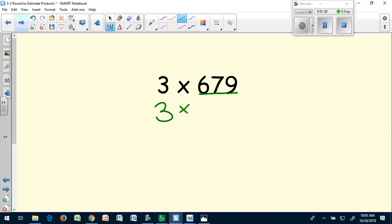Since it's in the hundreds, I want to round to the nearest hundred. So I look at my hundredth place and the place behind it, and I know that 679 is going to round up to 700.